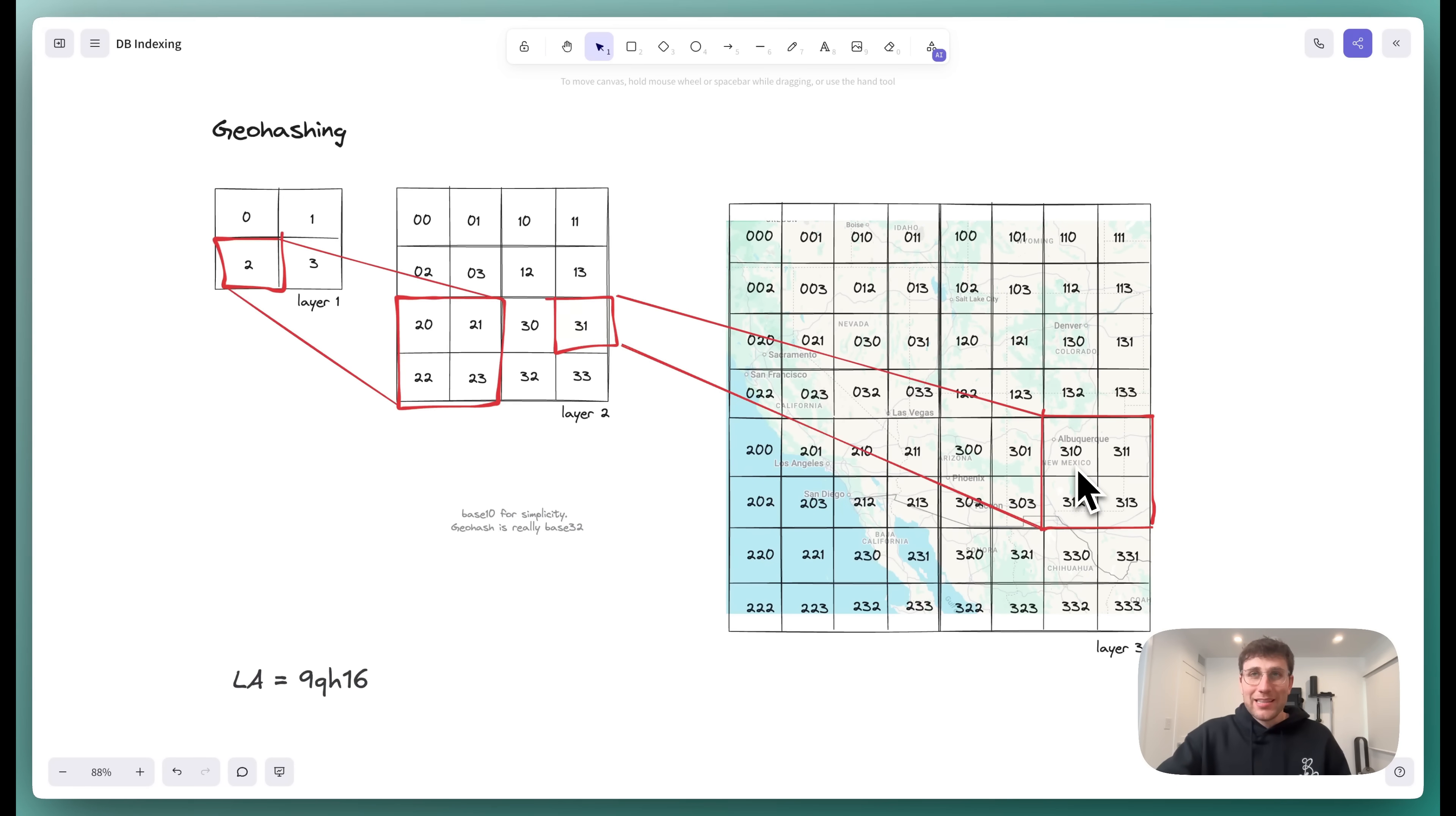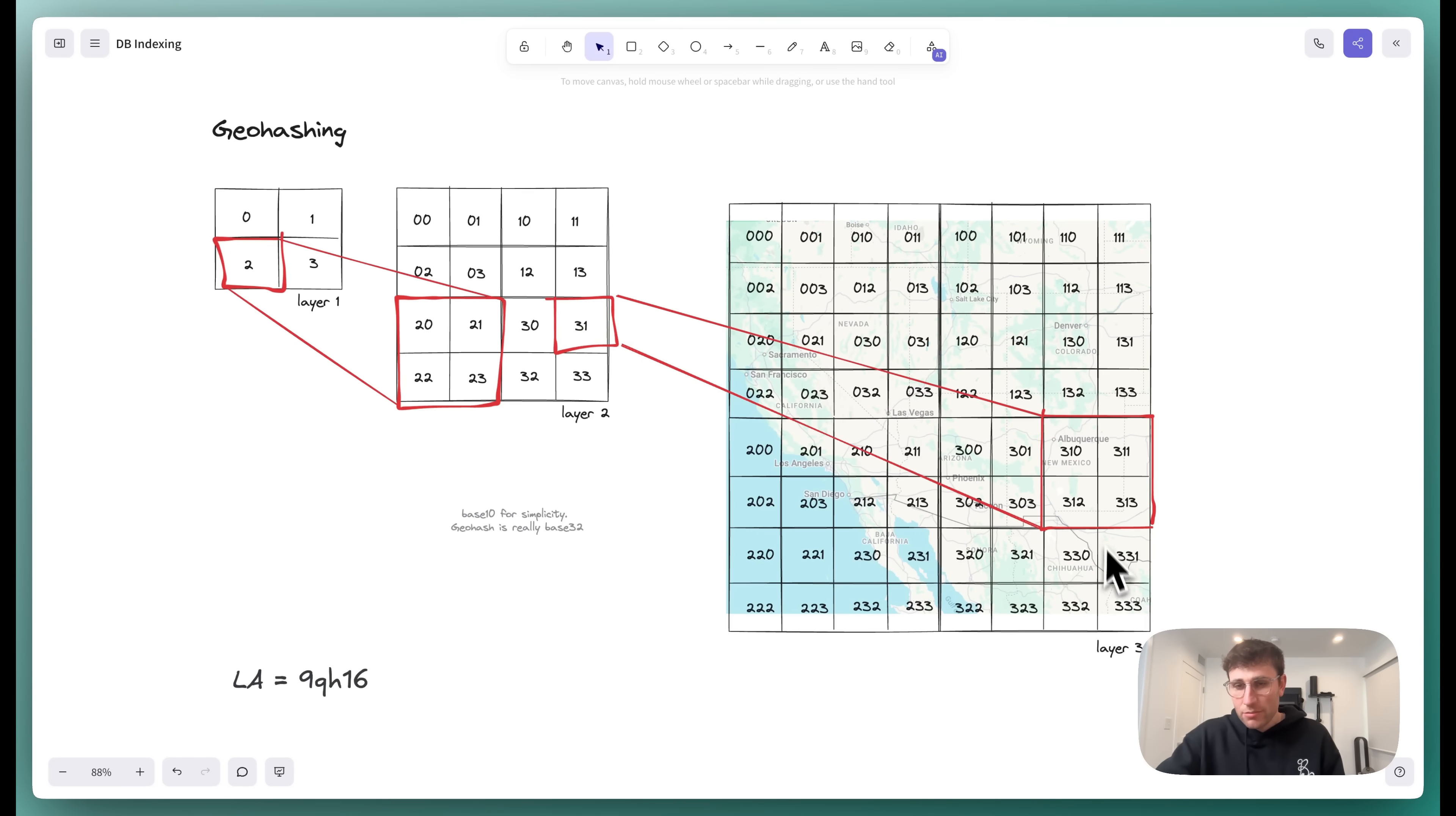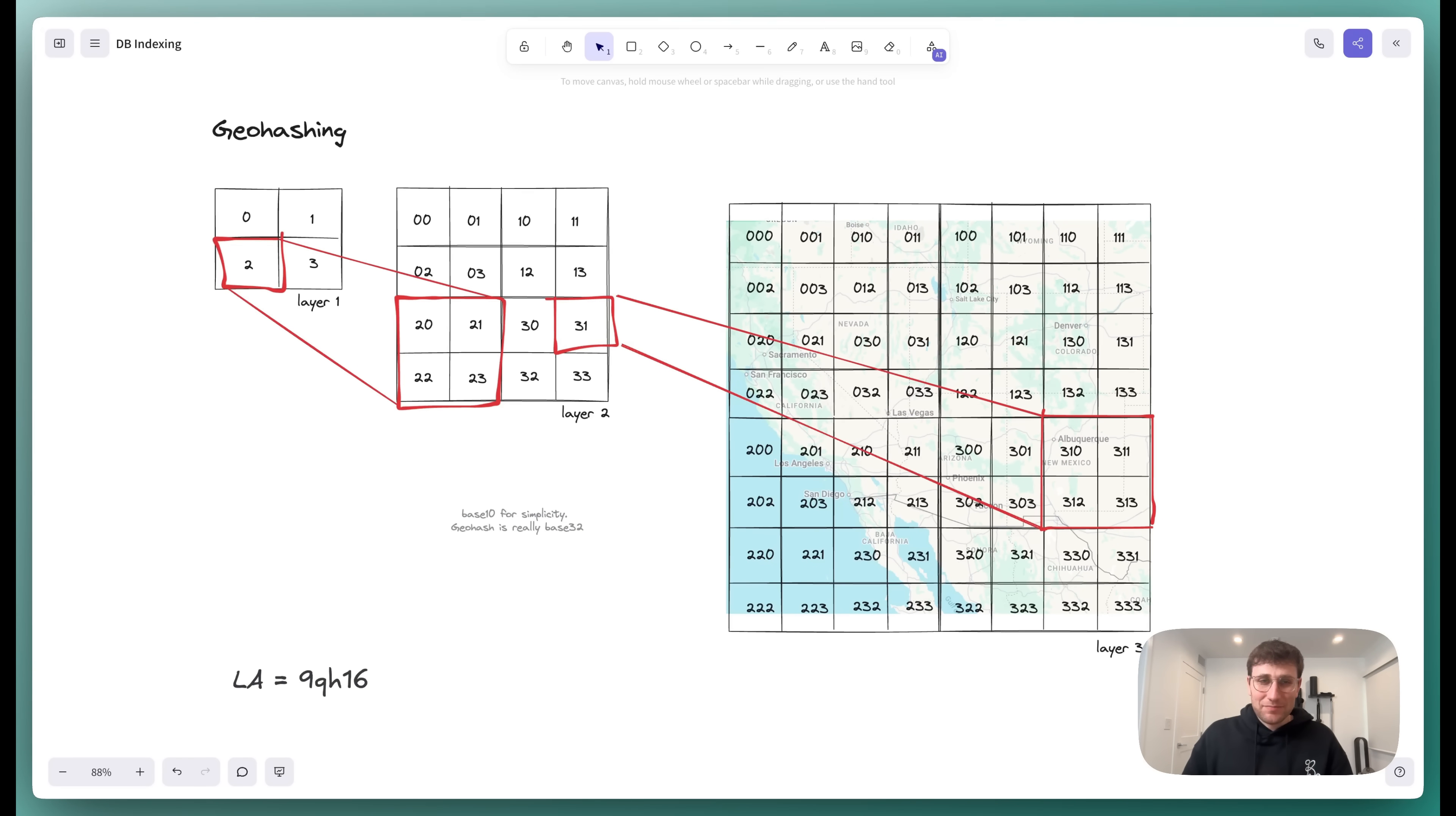Now, the nice thing is once you've converted latitude and longitude into these one-dimensional strings here, then now all nearby locations share a similar prefix. And so this is Chihuahua, I guess. If we want to find everything near Chihuahua at this degree of precision, then we just get the geohashes near it, 3-2-1, 3-3-1, 3-1-2, and 3-3-2, and they all share similar prefixes. And so what we do is we actually create the geohashes and then just build a B-tree on top of the hashes themselves, which allow us to easily do these range queries in these O-of-1 or nearly O-of-1 lookups on precise areas. And that's how geohashing works.